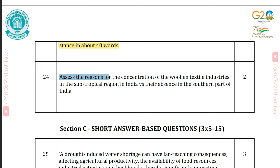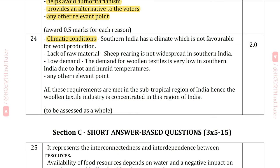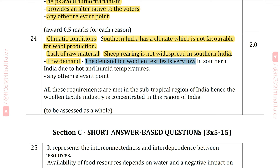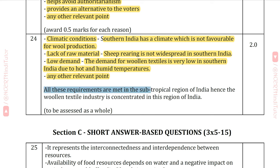Question 24: Assess the reasons for the concentration of the wool and textile industries in the subtropical region in India versus their absence in the southern part. Answer: Climatic conditions — southern India has a climate not favorable for wool production. Lack of raw material — sheep rearing is not widespread in southern India. Low demand — demand for wool and textiles is very low in southern India due to hot and humid temperatures. All these requirements are met in the subtropical region, hence the wool and textile industry is concentrated there.